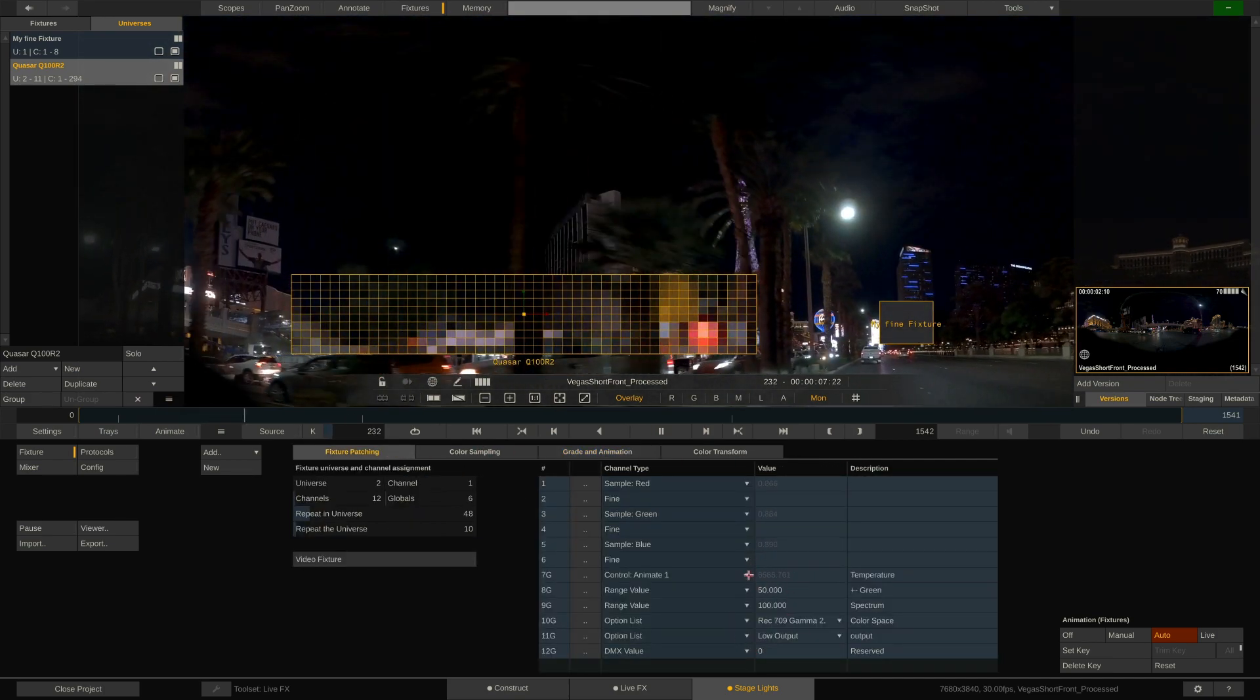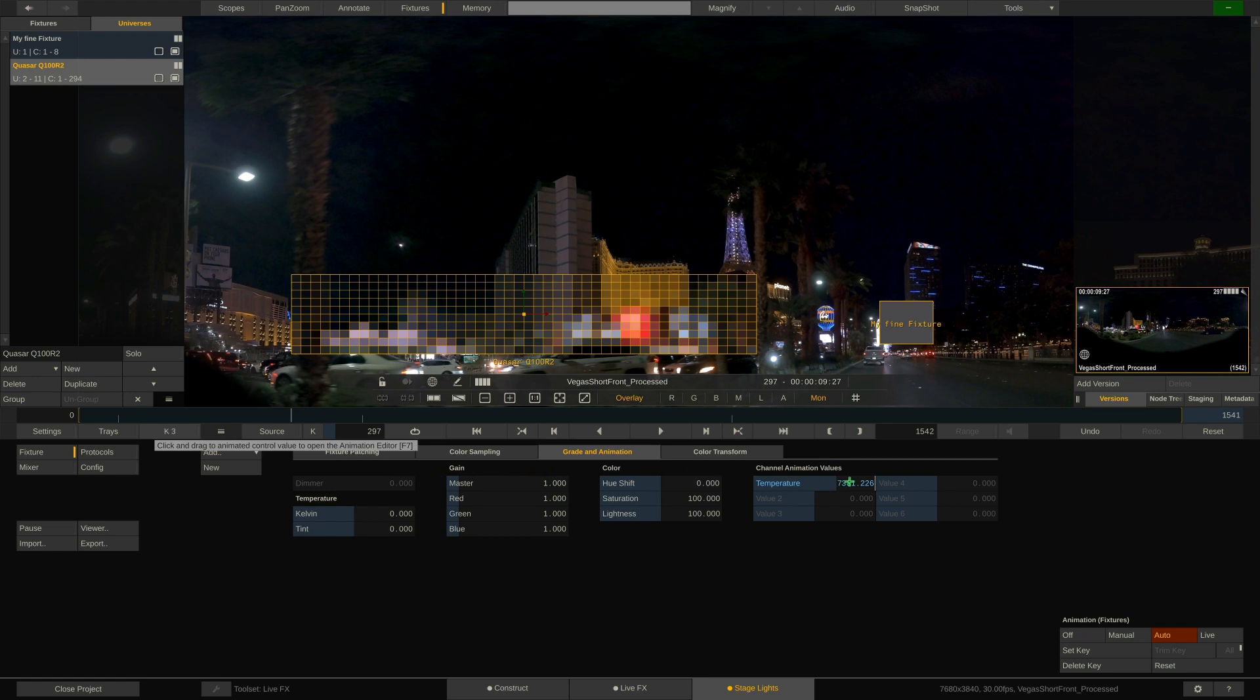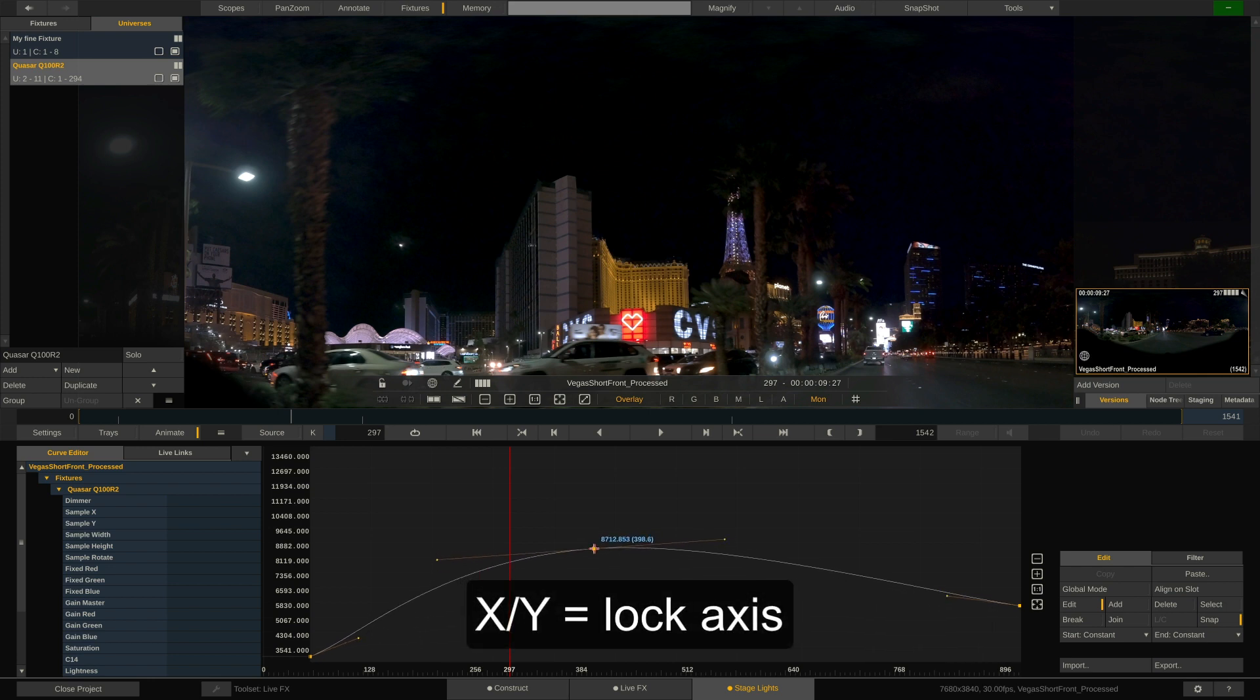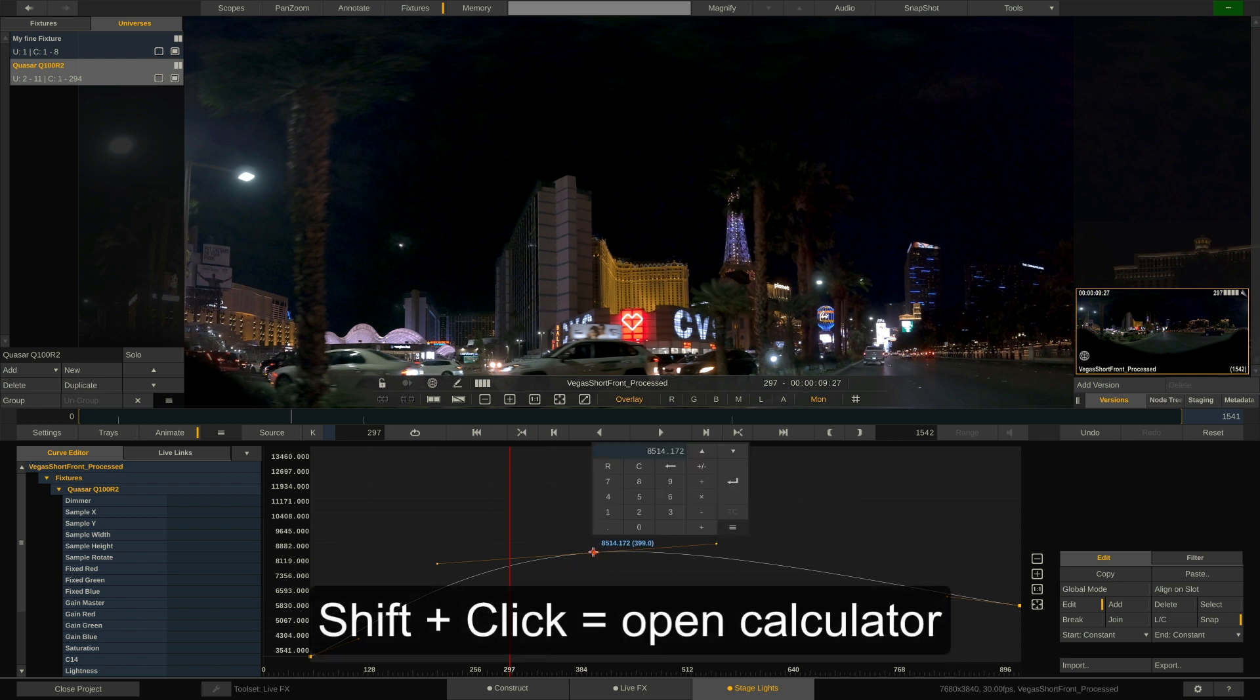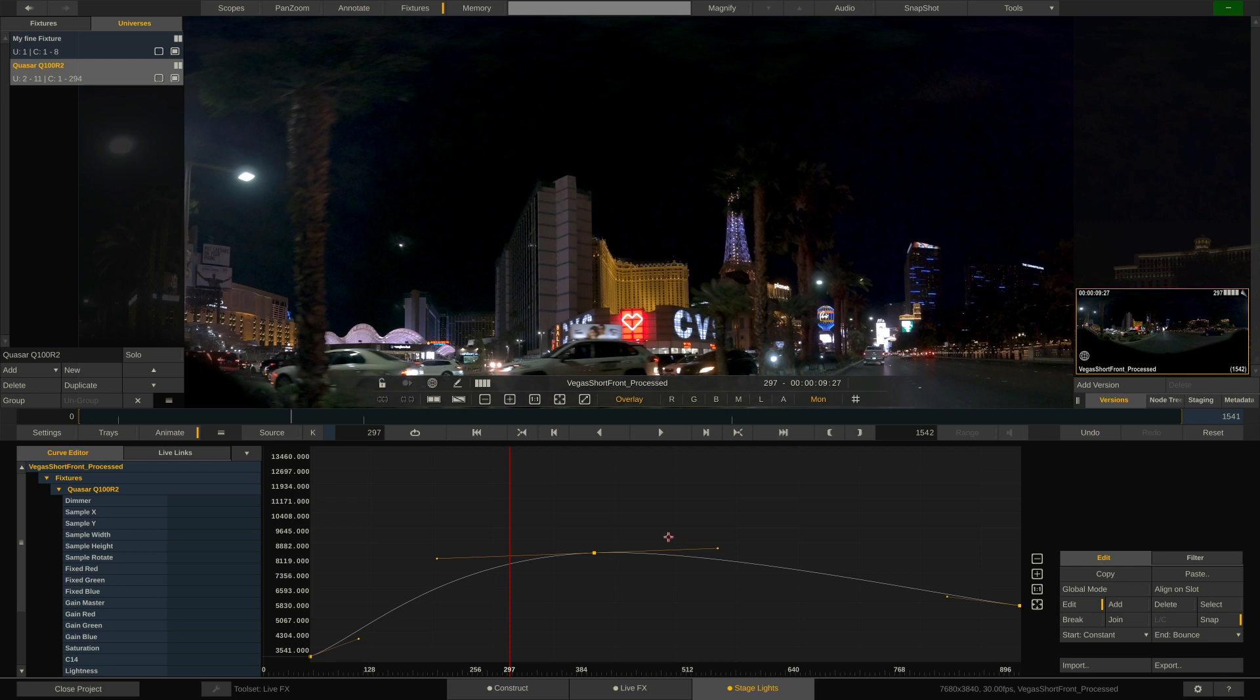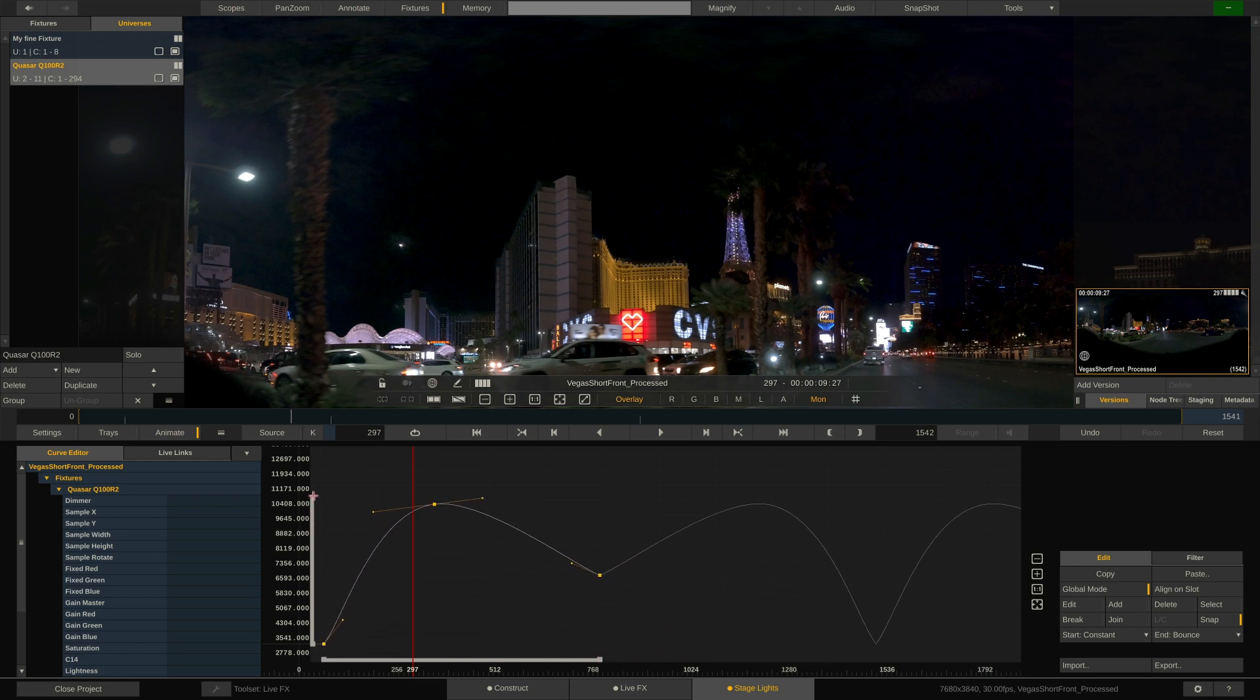If we want to tweak the animation curves, we can simply drag the animate button over here onto the parameter we want to modify. This opens the animation editor and lets us tweak the animation curve. Holding X or Y on our keyboard will lock the corresponding axis and shift-clicking a keyframe will pop up the calculator to punch in a number. Note that it also features options to extrapolate any animation, which might be useful for live events or longer clips. Global mode allows to shift or stretch and squeeze the entire animation in time and value. Let's close the animation editor.